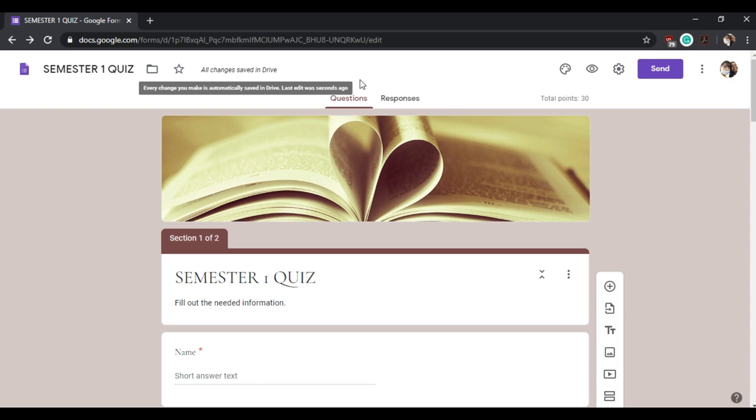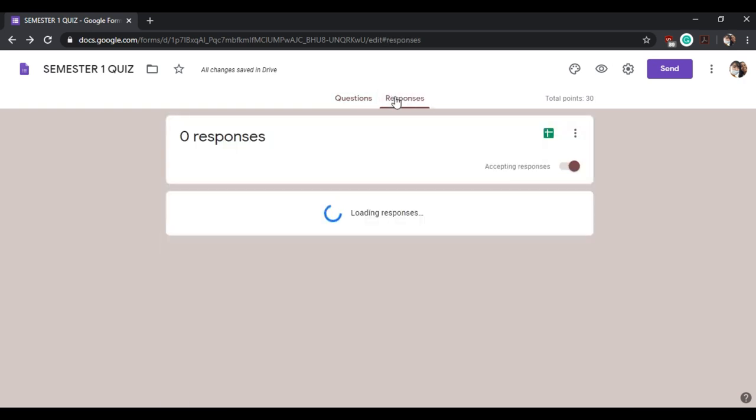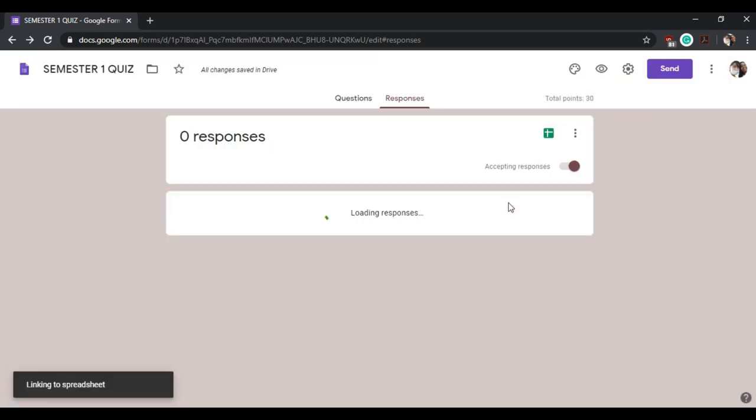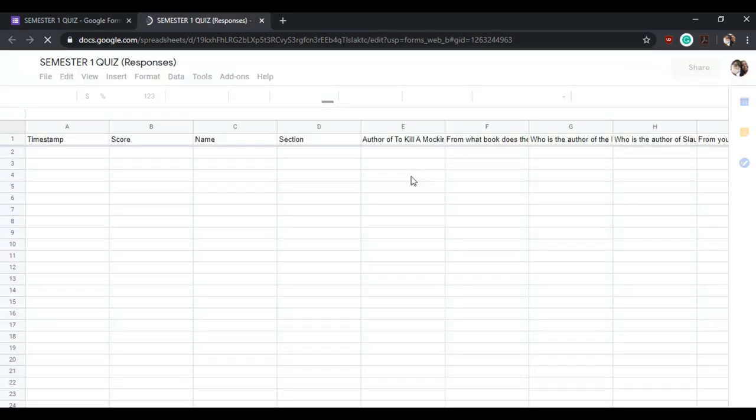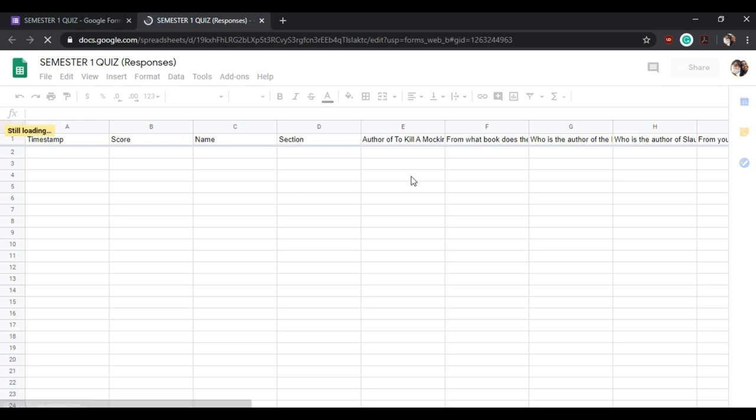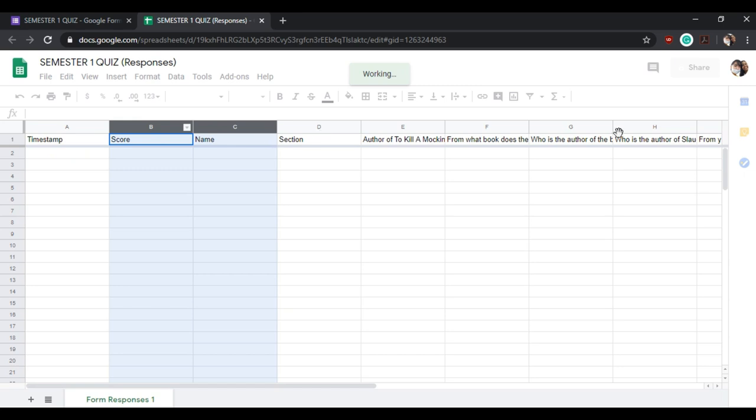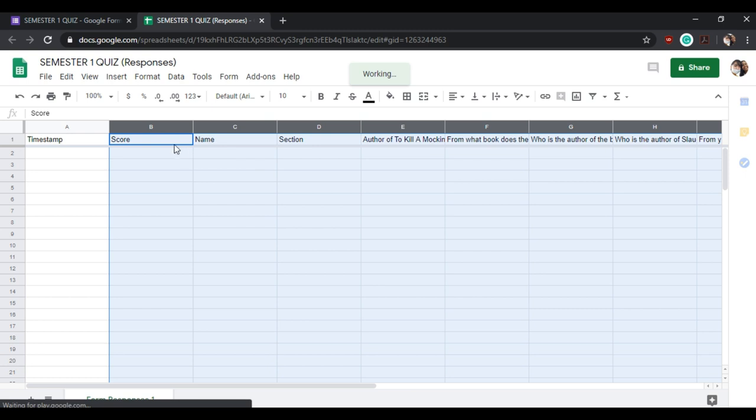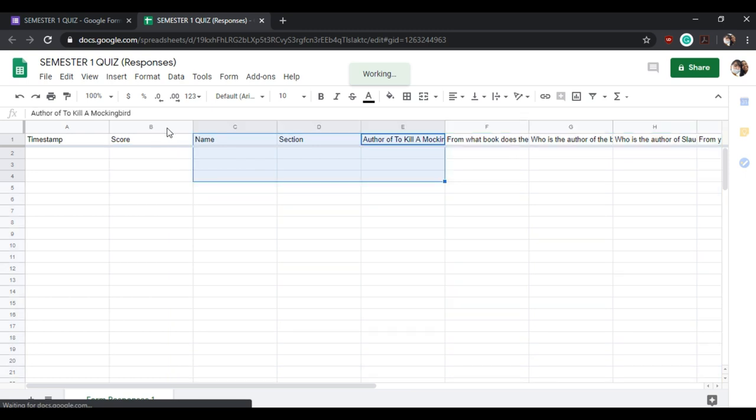To see the responses, we can click the spreadsheet button. If there is a response that was recorded, it will show up in this spreadsheet. If you want to move the column with the score, we can easily move it and move it back.